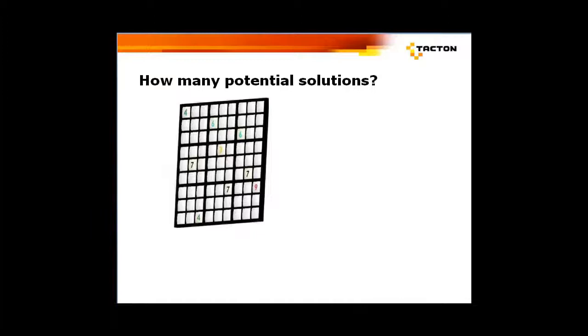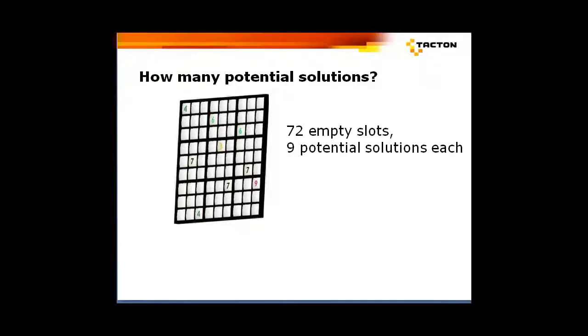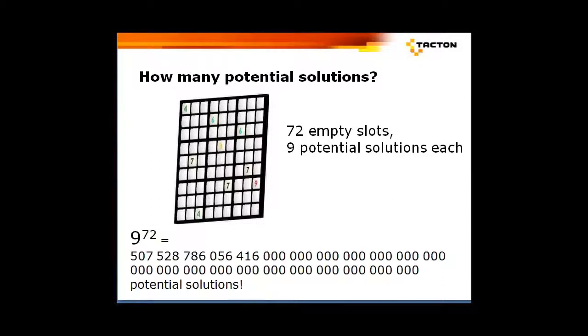Do you know how many possible solutions exist for a Sudoku puzzle? With 72 empty cells, as in this case, there is 9 to the power of 72 possible solutions.